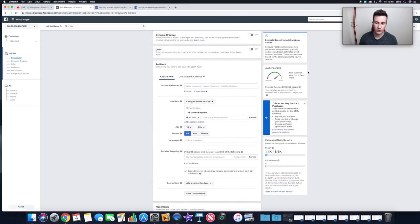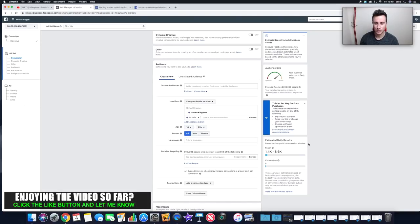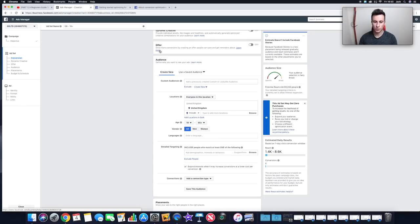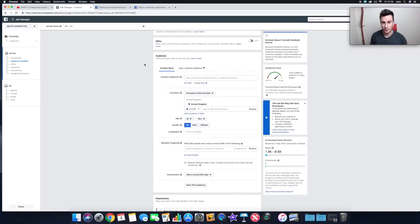On the right-hand side, as you change targeting options Facebook updates your audience size — currently 44 million, which is huge. You get Facebook's recommendations and estimated daily results including reach and estimated conversions. Moving down, you have the ability to create an Offer, which lets you advertise that a product is on offer with a discount code and a timer. When the offer is about to expire, people who saved it get reminders, which encourages purchases. Personally I don't use offers as it's just another thing to track.